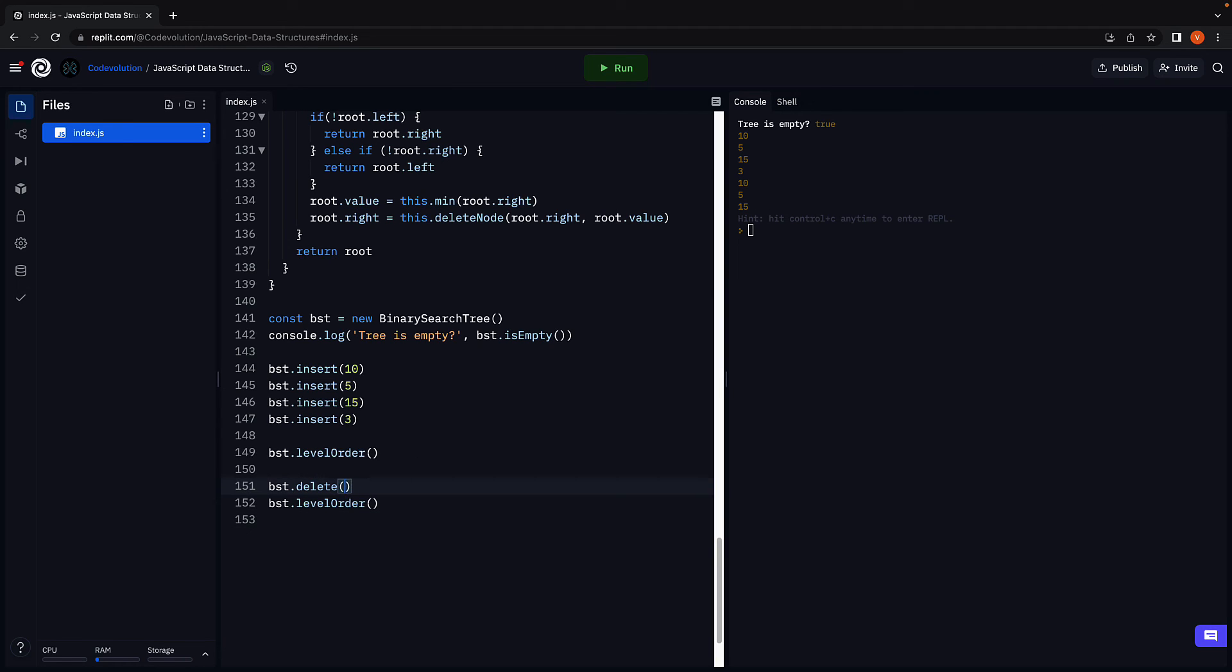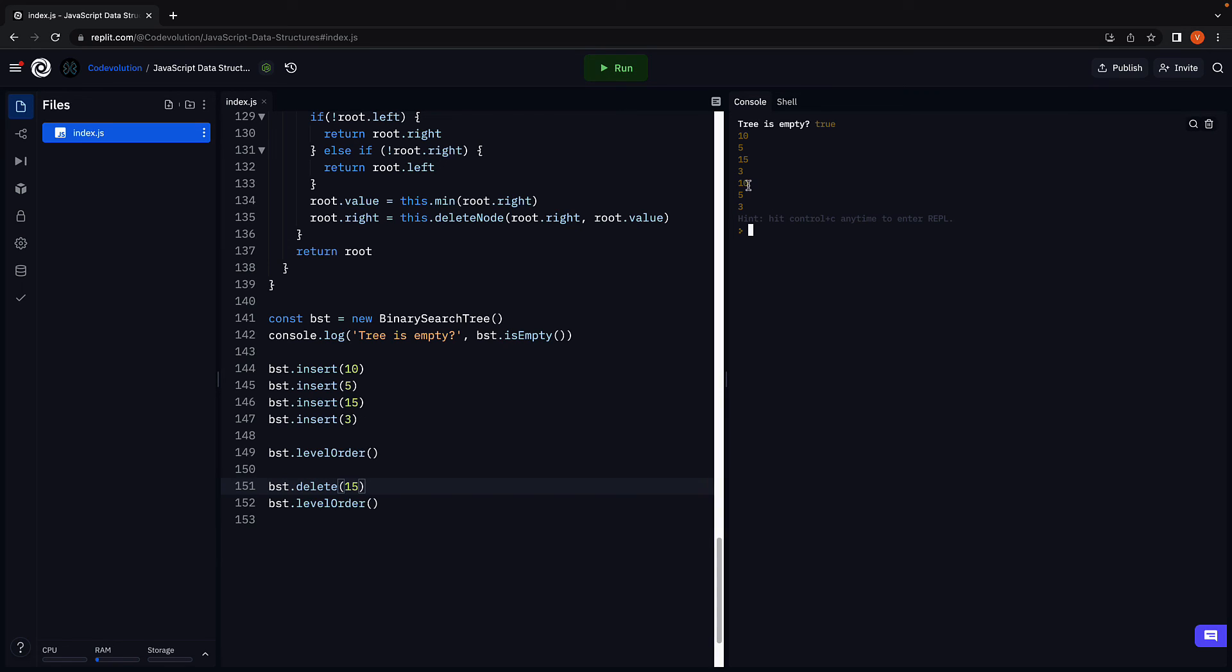Let's now delete 15, which has one child node. Run the code. And we see 15 has been removed, 5 has been bumped up to level 1 from level 2. We have 10, 5 and 3 as our new level order traversal.